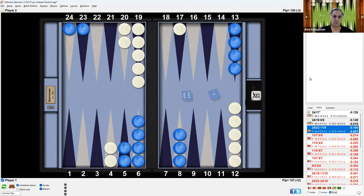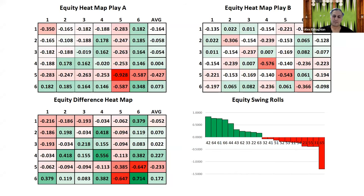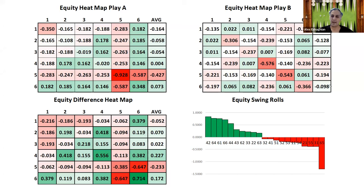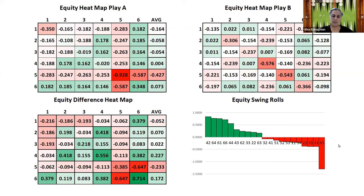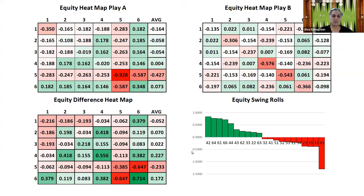So this is the equity heat map for the hitting play at the upper left. And then the second play that I did, it was actually the third best on the upper right. And the difference is on the lower left. And it's plotted in the histogram. You see rolls with fours and sixes, like 4-2, 6-4, 6-1, and double six are the biggest swings.